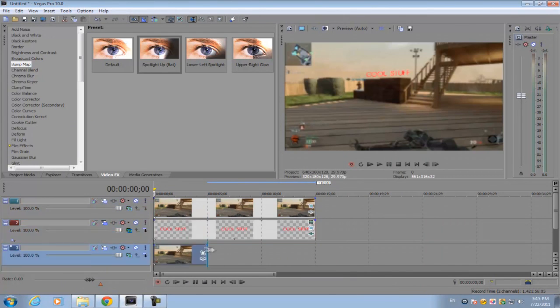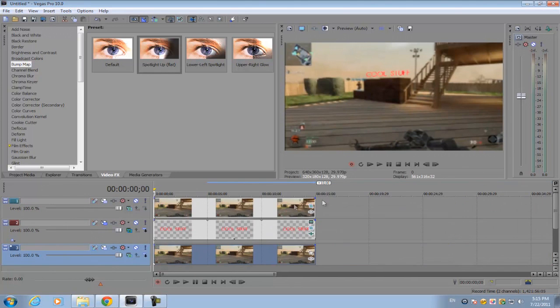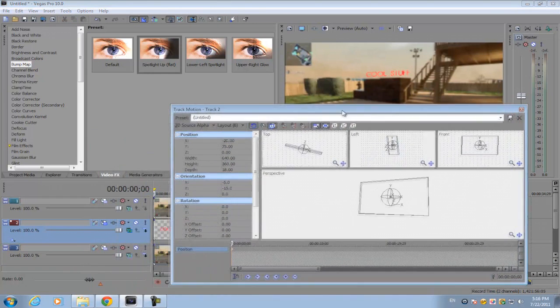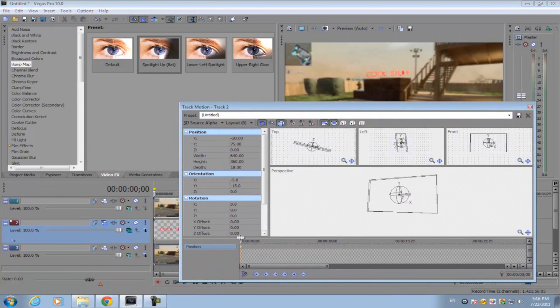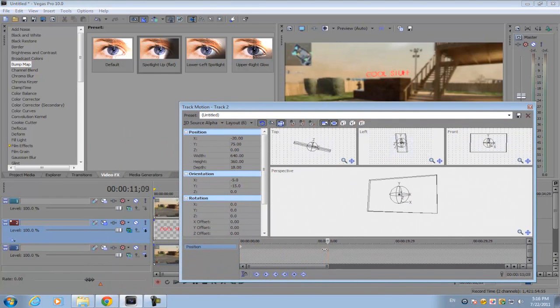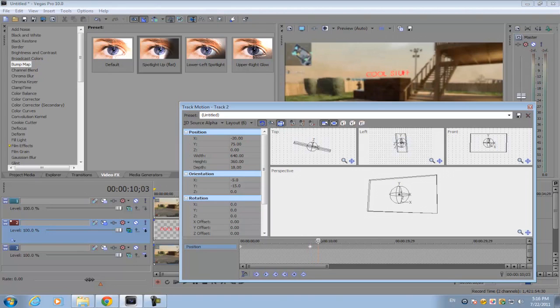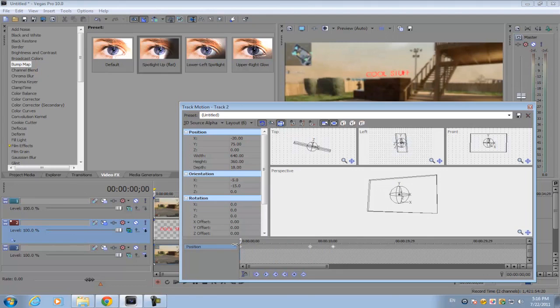That's how long our image is going to be, or our animation. Go to your track motion for your text and go out for about 10 or 9 seconds. Double-click on space to make a keyframe.